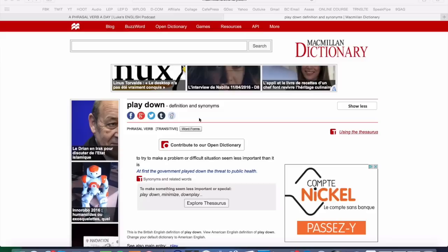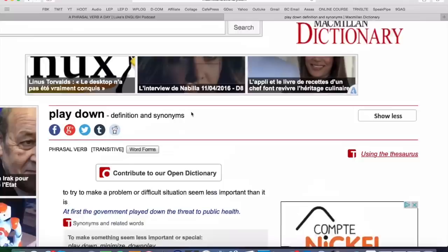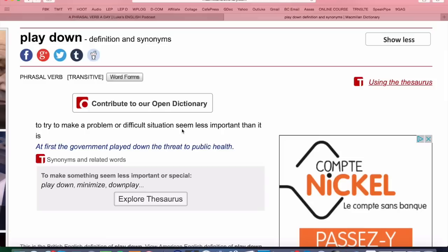Let's have a look at the screen here. This is the Macmillan Dictionary online, MacmillanDictionary.com, and this is their definition of 'play down.' It says: to try to make a problem or difficult situation seem less important than it is.